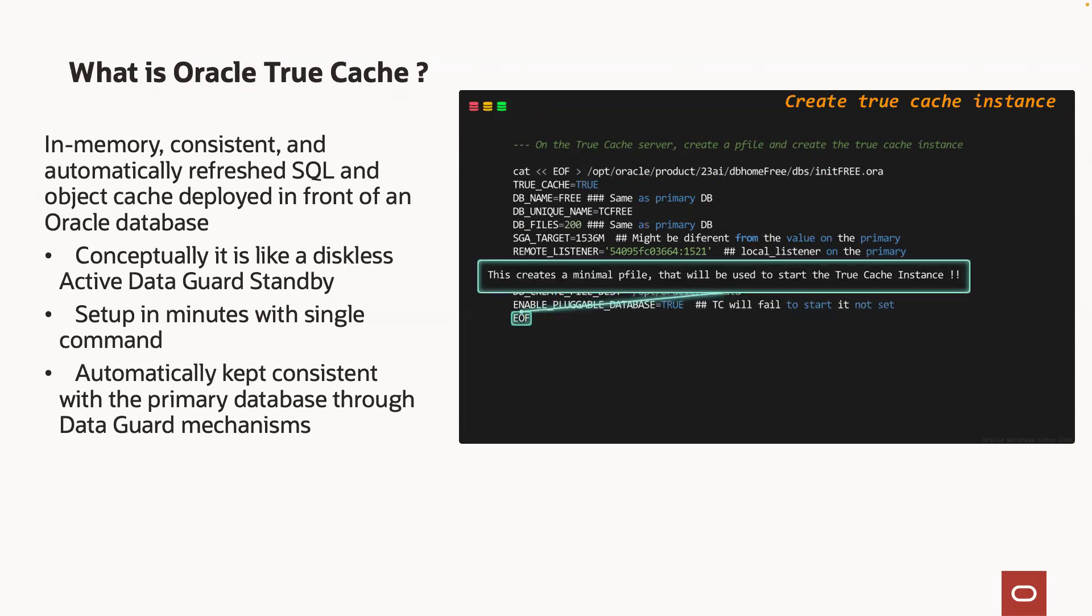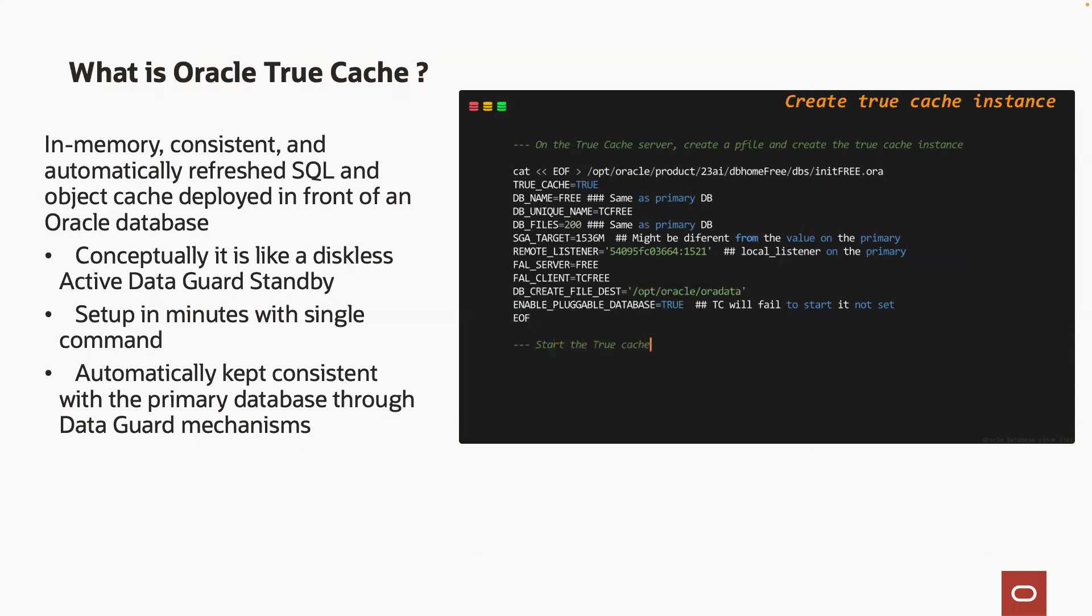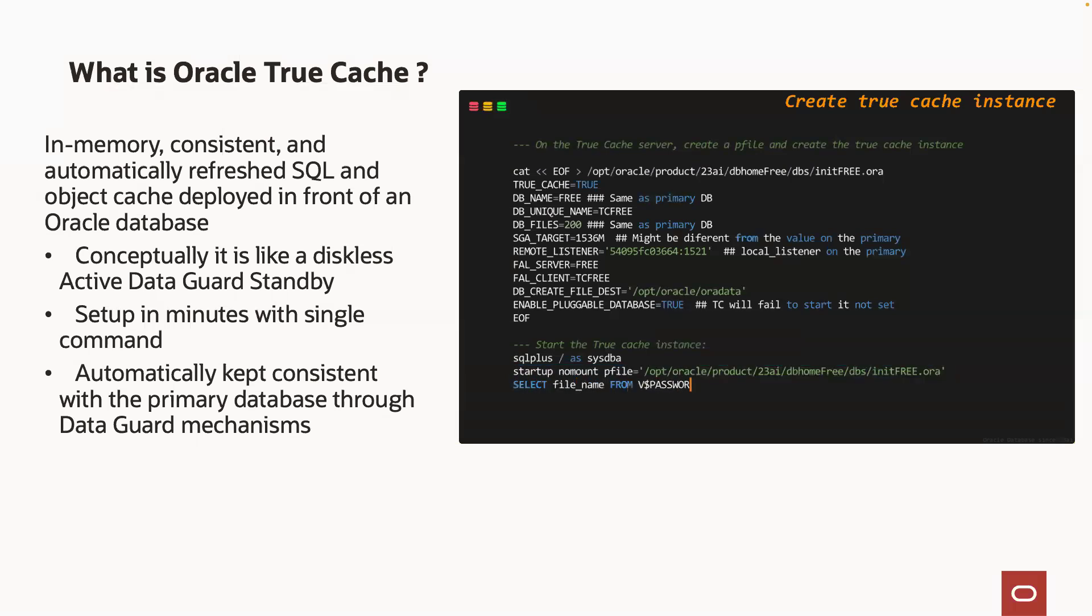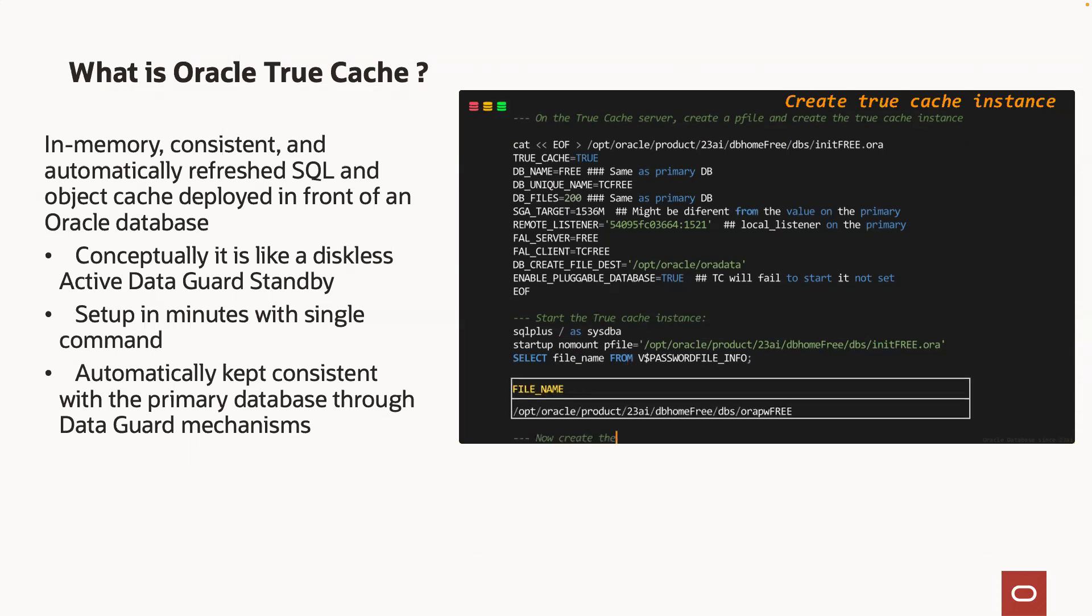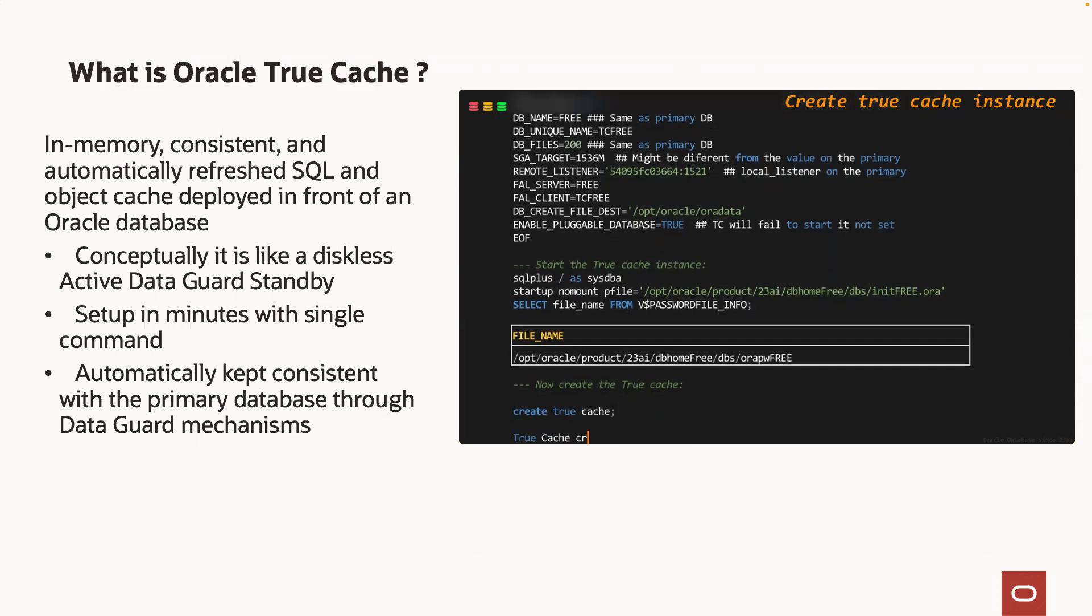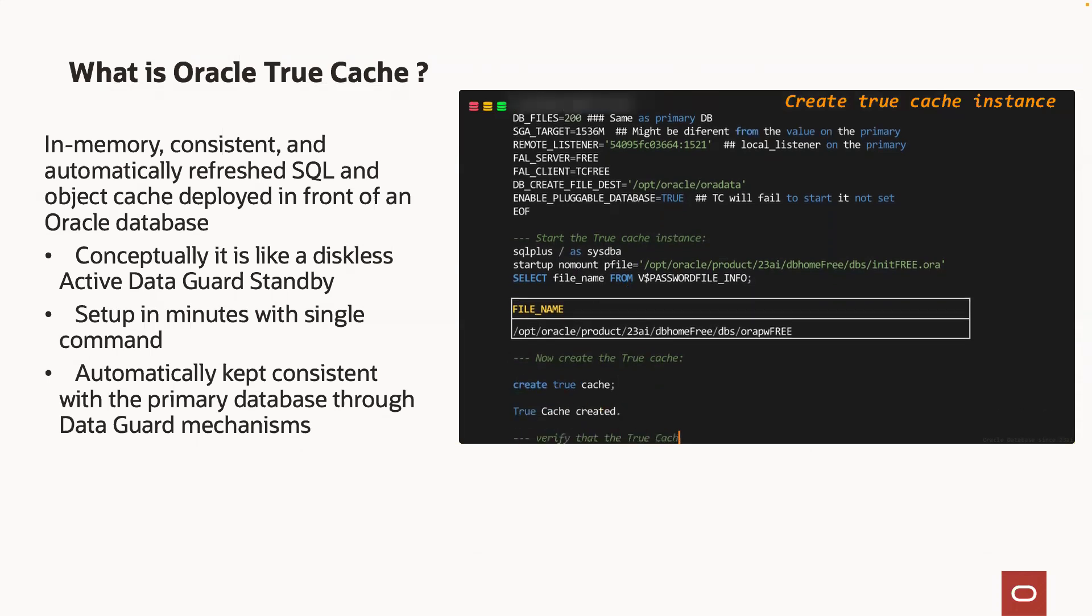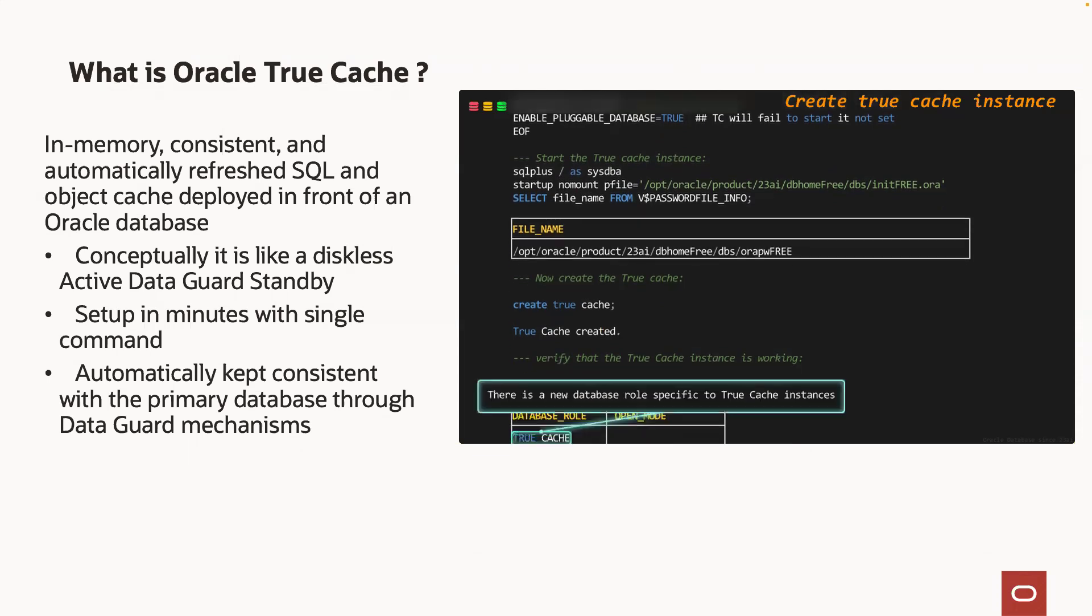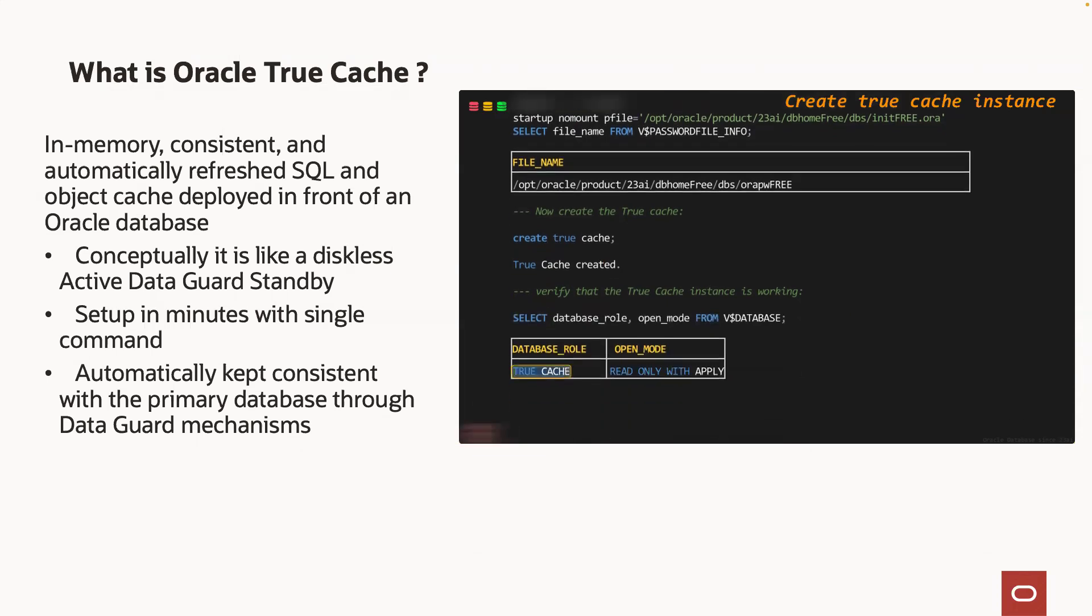The first step is to generate a minimal parameter file for the TrueCache instance. Then we start up the instance. And we create the TrueCache instance by running the create TrueCache command. Observe that there is now a new database role specific to TrueCache instances.